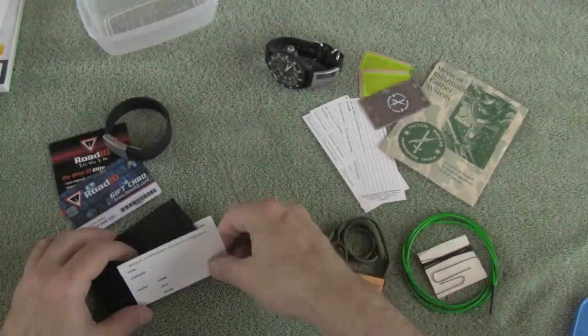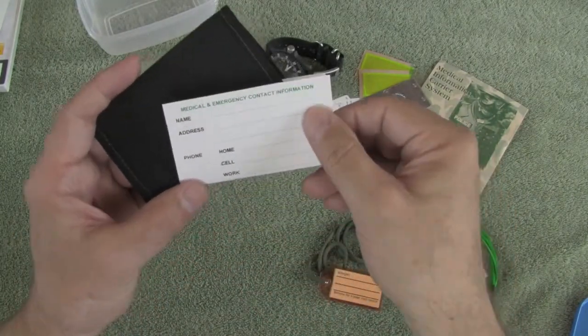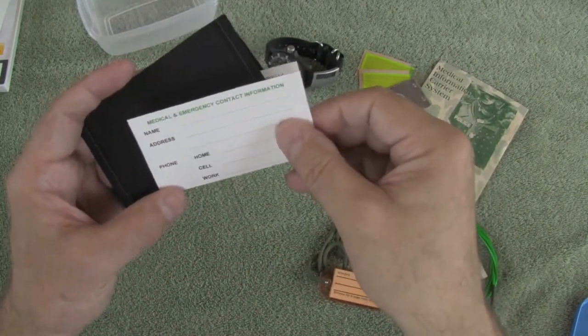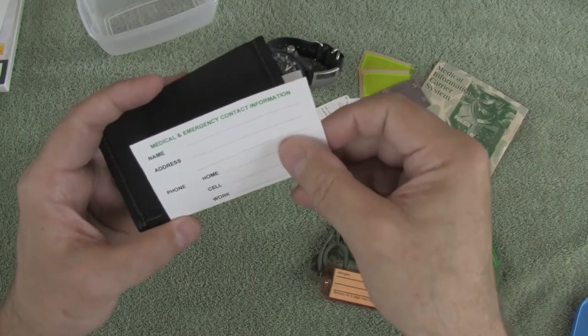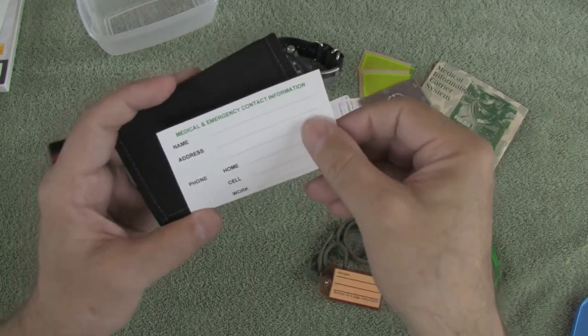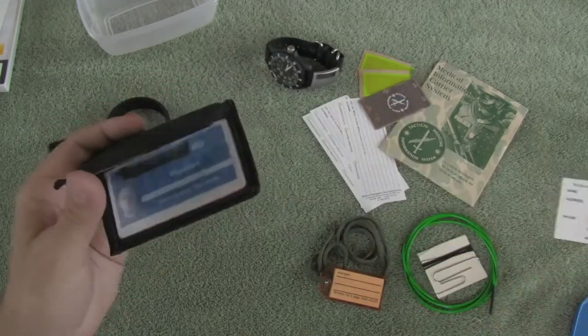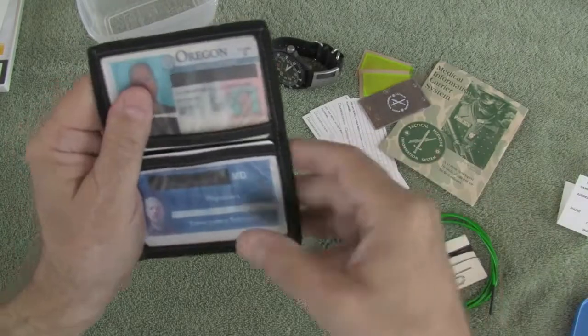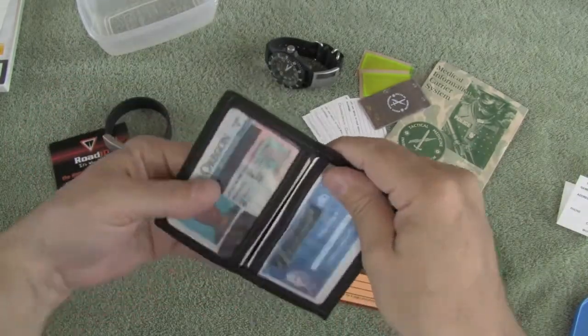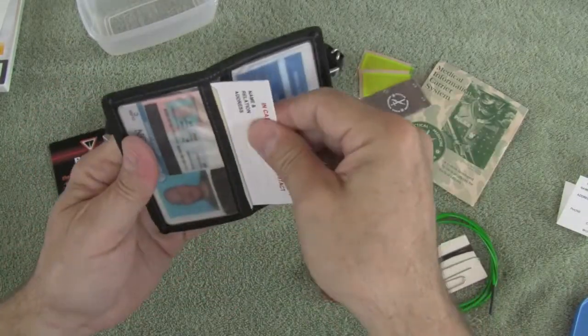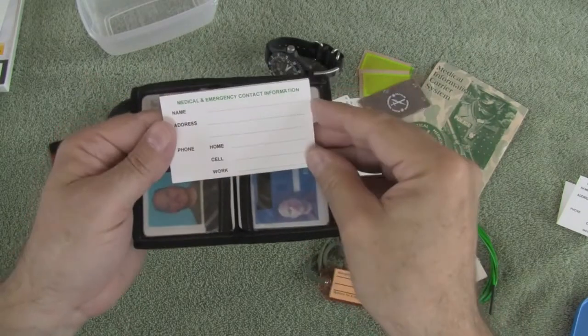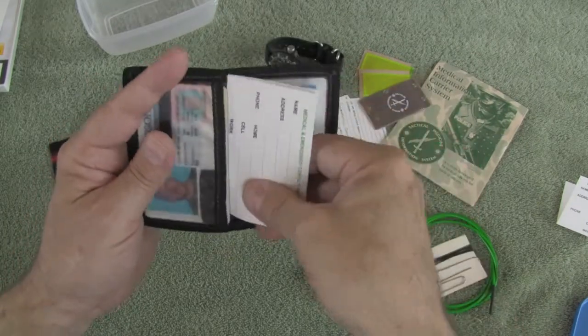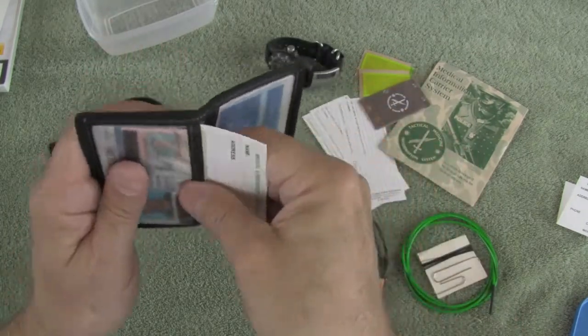Now this wallet ID card is sized to fit in your standard-sized small wallet, and of course it will fit in a larger wallet without any problems. I have mine in my wallet, and it slides out easily, and all the information is going to be right there should someone need it when they're taking care of me.